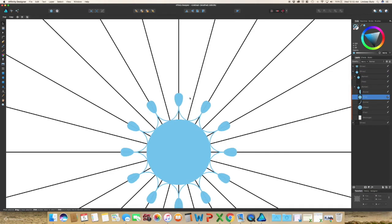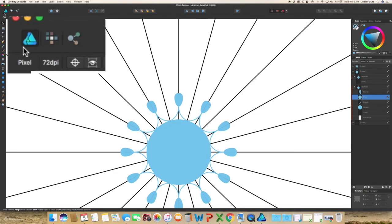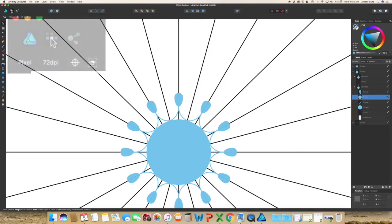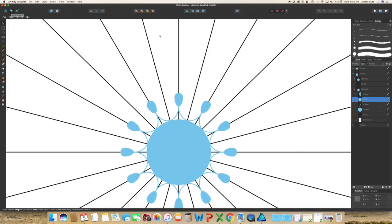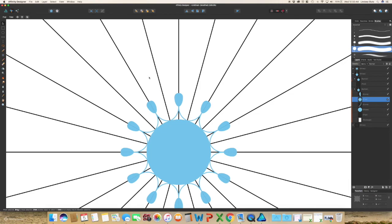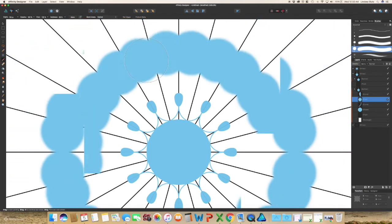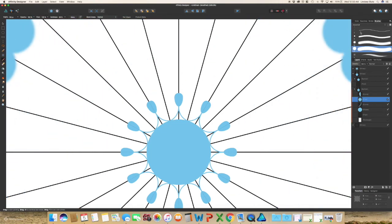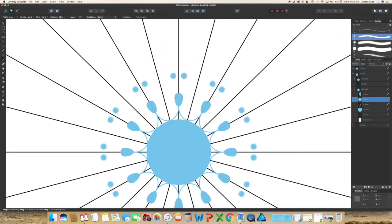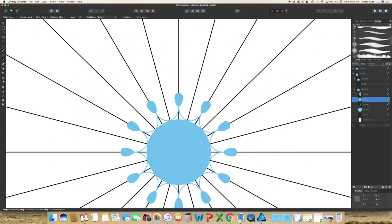So another way of creating your mandala, or I mean you could even use the same method to create like a flower. Go into your pixel persona, which is this button that looks like six different squares. And select a brush, and with your brush tool, you can see that it's all live so you can see what's going on.